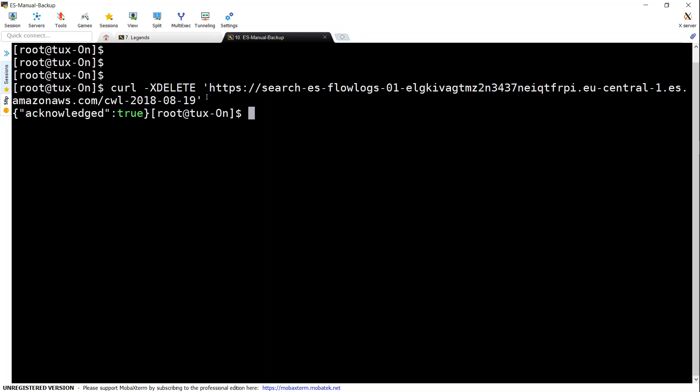So it just takes 5-10 seconds. Depends upon how big is your cluster or how distributed is your cluster. So usually it happens immediately for me because my cluster is not so big. So if you have a bigger cluster, it might take more time. Let us go ahead and check it in our dashboard now.